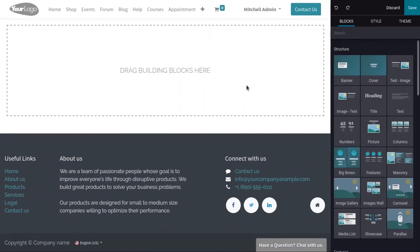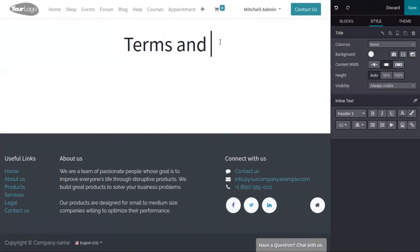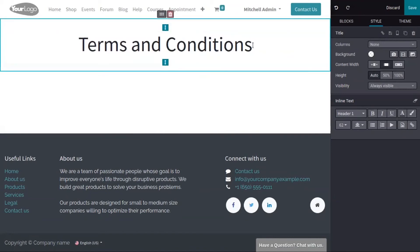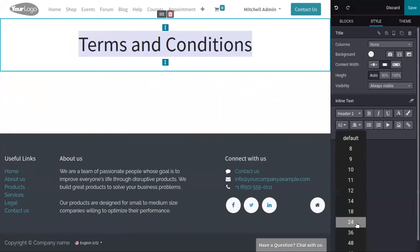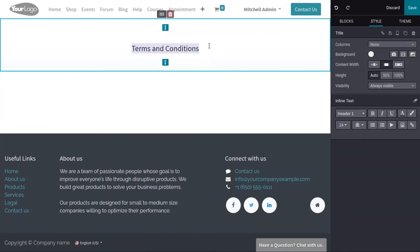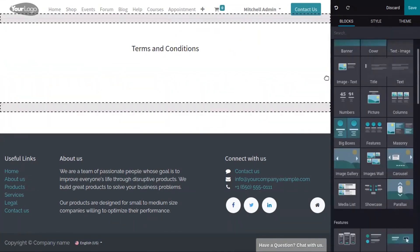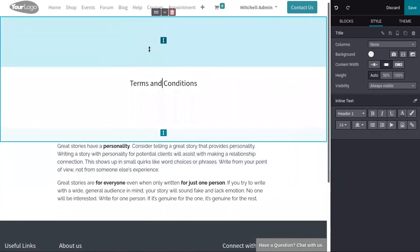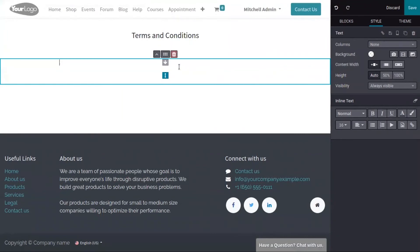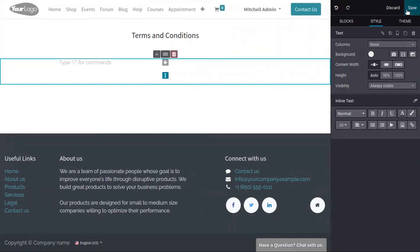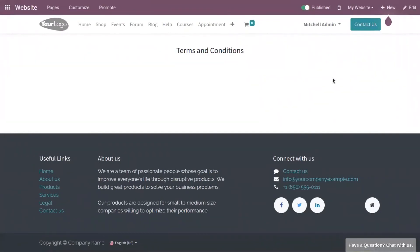Here you can add building blocks to build your page. Add your terms and conditions content, save the page, and then publish it on the website.